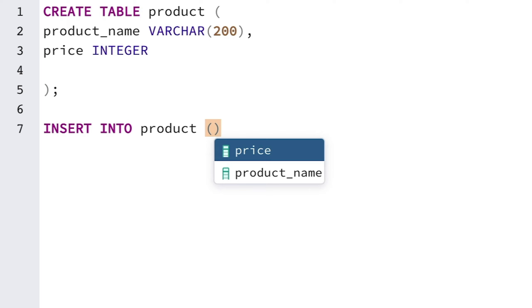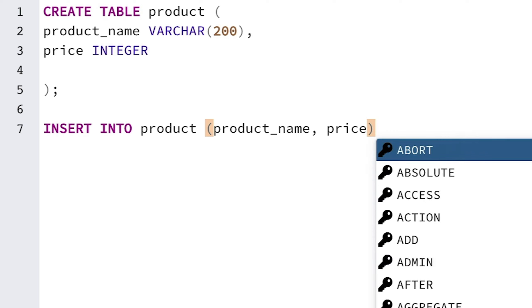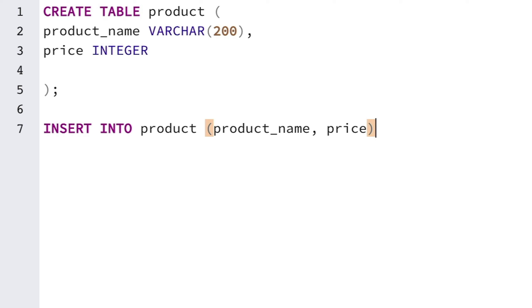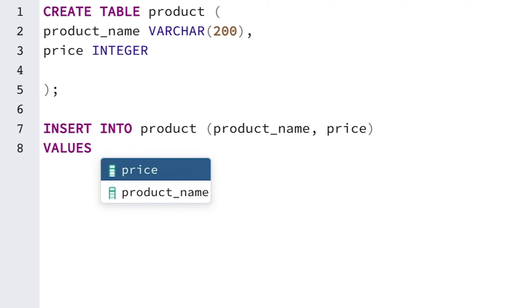We want to add data to both the product_name and price columns, so enter product_name and price, separated by a comma, then a closing bracket. After the closing bracket, we can go to a new line and enter the word VALUES.